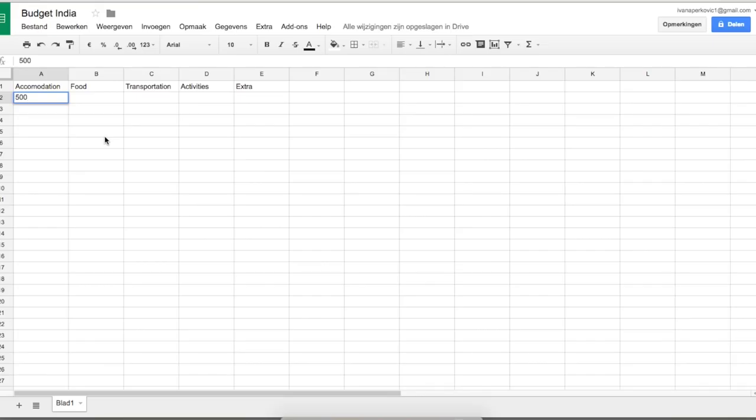For India, I need a daily budget for accommodation, food, transportation, activities, and a little extra budget — because sometimes you need a new toothbrush or toothpaste, all those little things you don't think about. To be honest, I usually forget to calculate them, so now I know I need to take that into account.